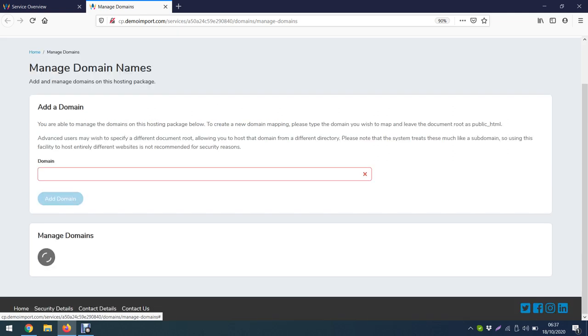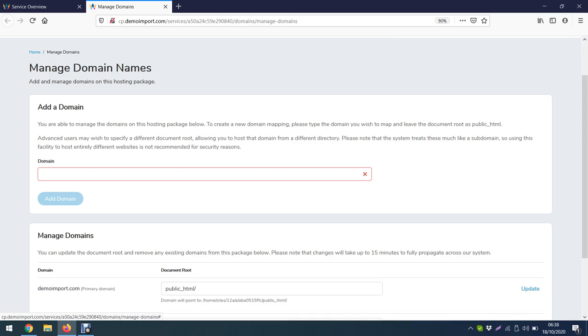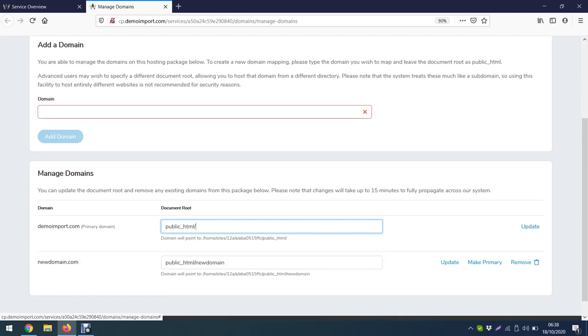Once this is done we click Update. So it will again update the system which will create a folder. You can see it's done, successfully updated the document root directory. Alright, so it's done.